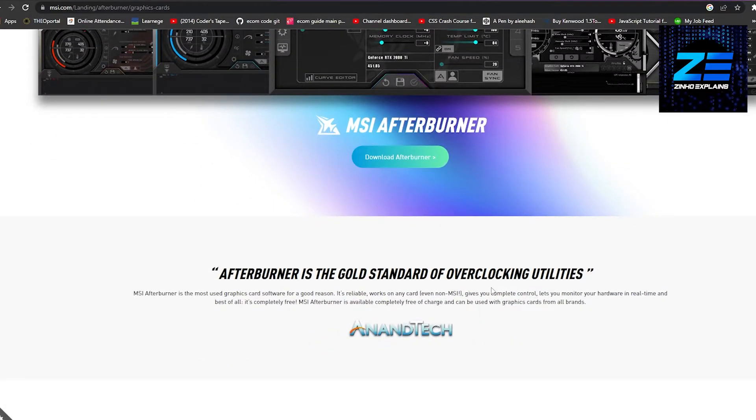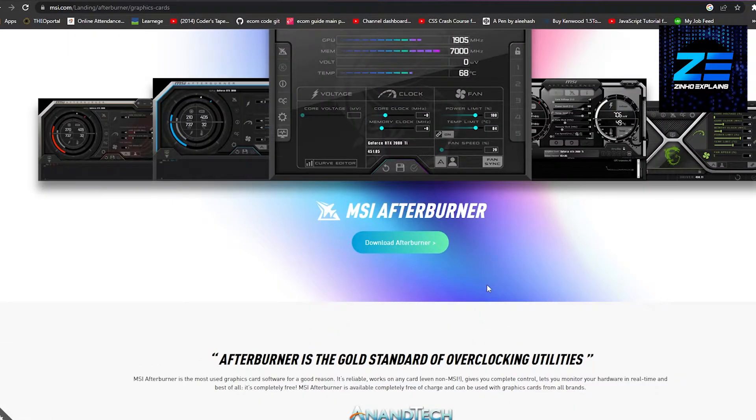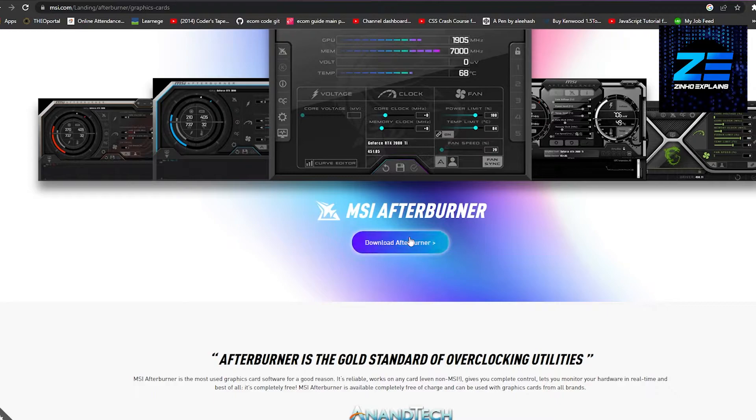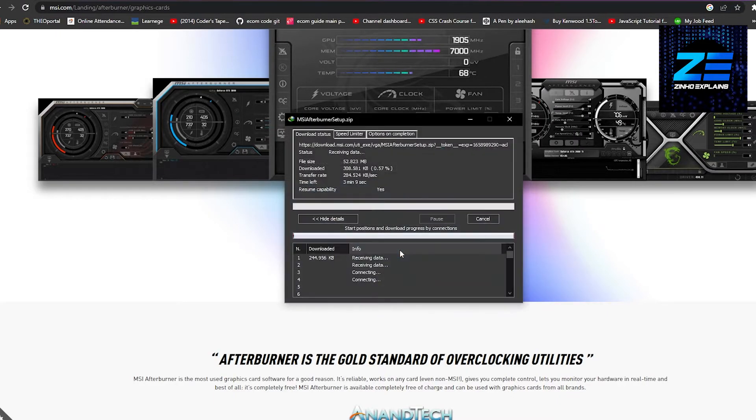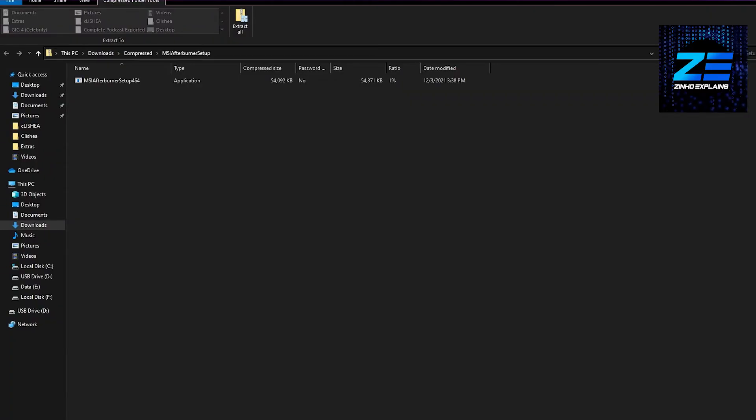To download this particular software, click on 'Download Afterburner' and then wait for a few seconds. That's going to take you to this page. Download it.